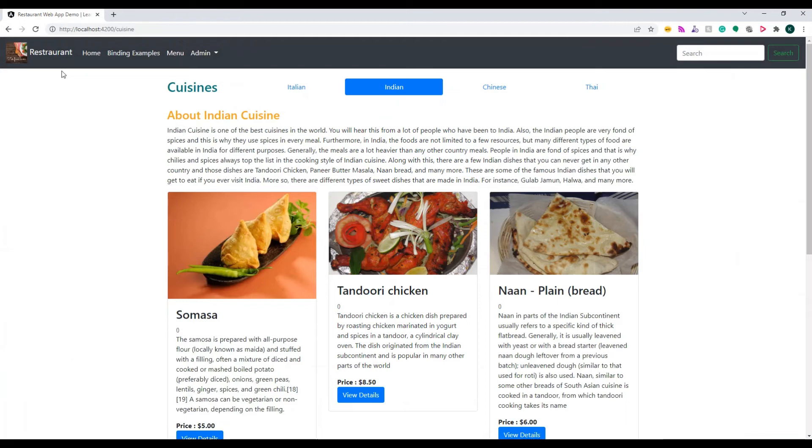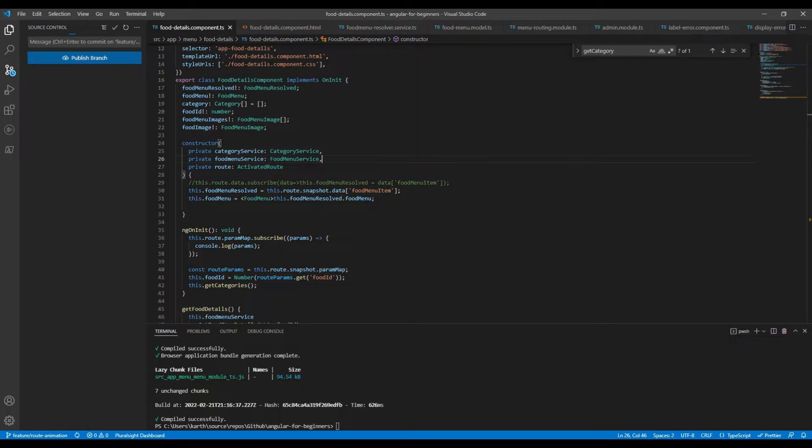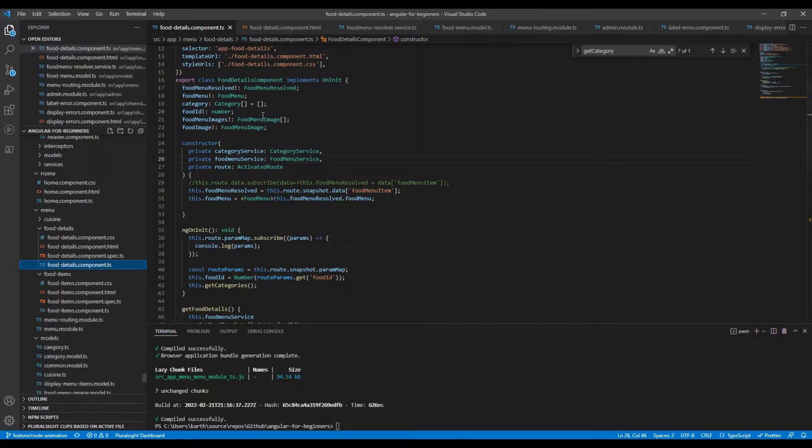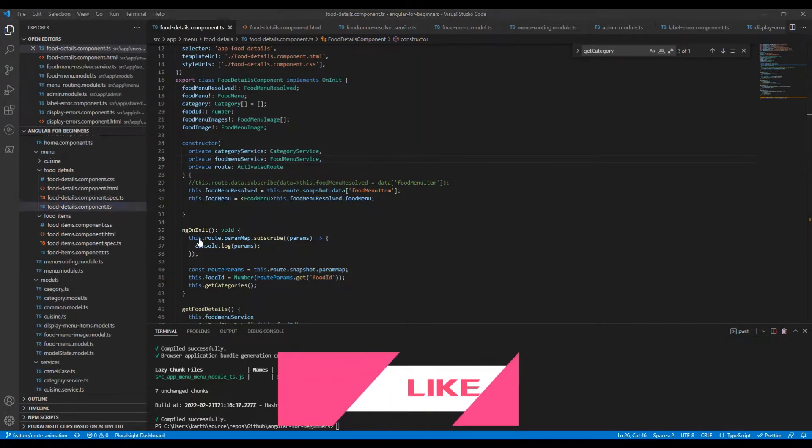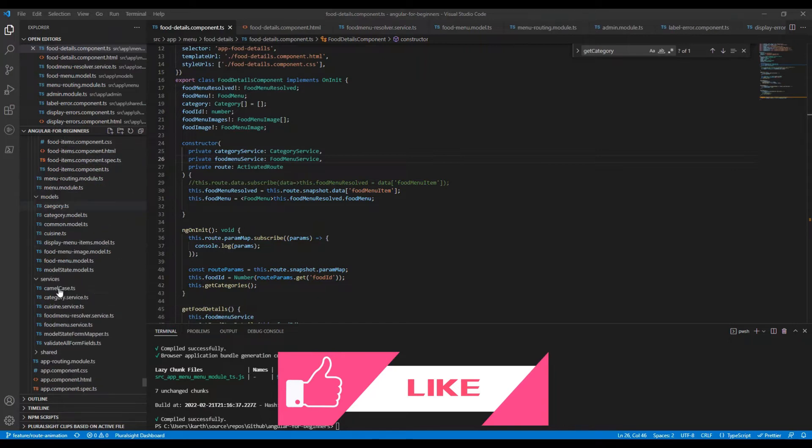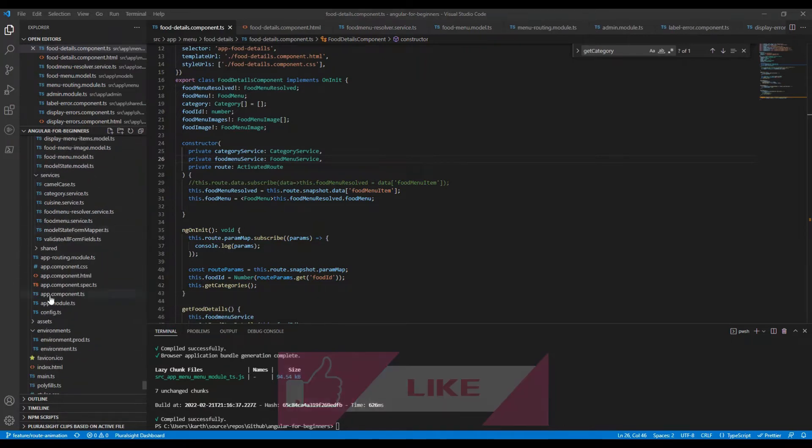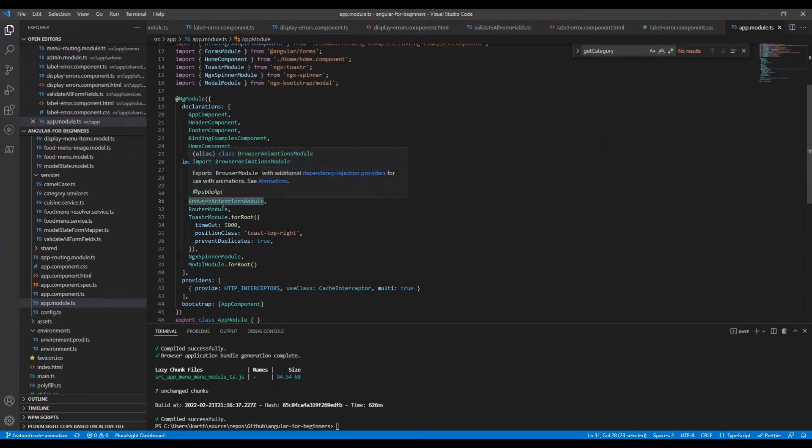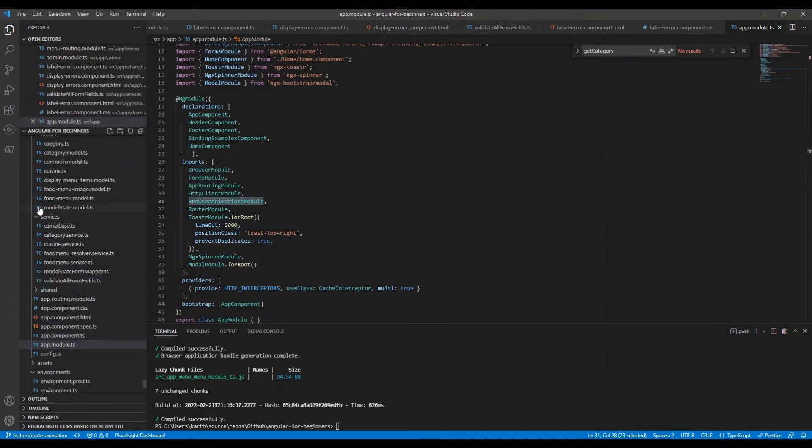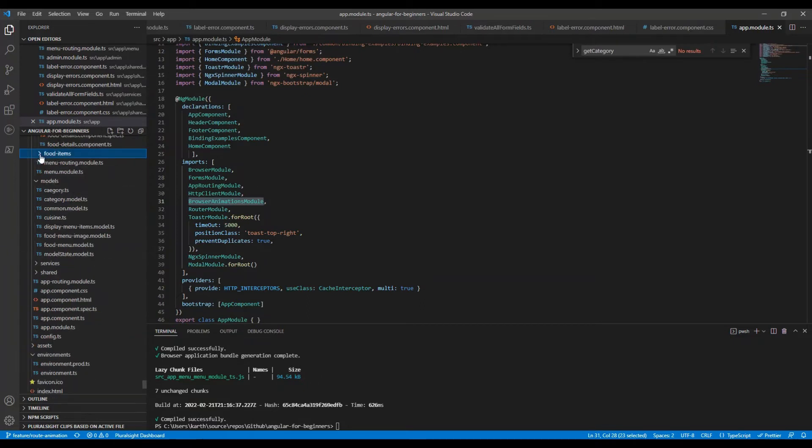Let's take a look at these steps in detail. We start here in the root application module, which is the app module, and we import the browser animation module. Let's go to the app module and quickly import the browser animation module, which is already imported here. This gives us an Angular animation feature.